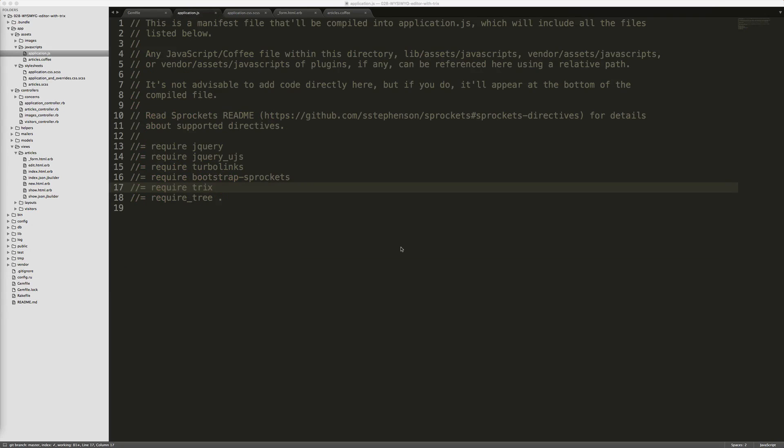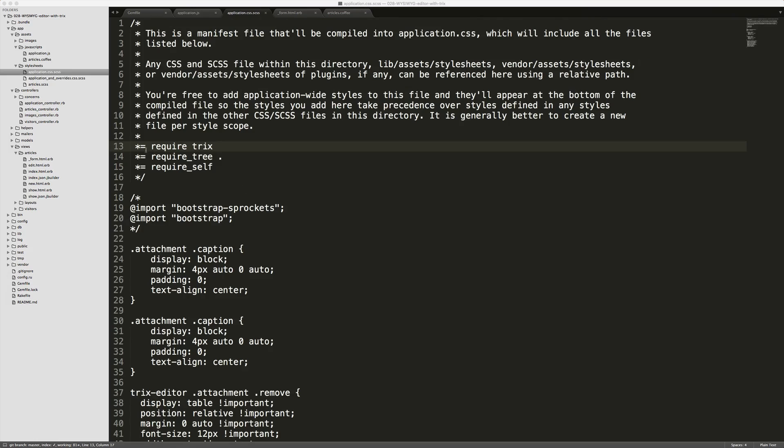Then within your JavaScript JS file, you'll want to require Trix. Then within your application.css file, you'll want to require Trix as well.